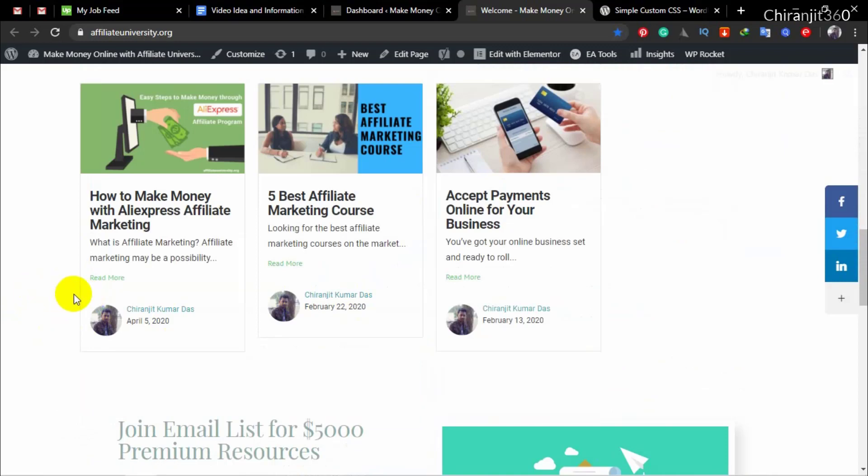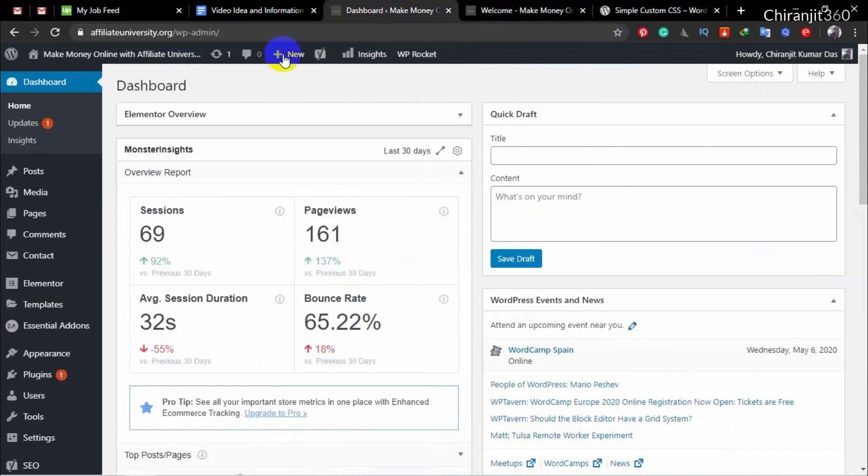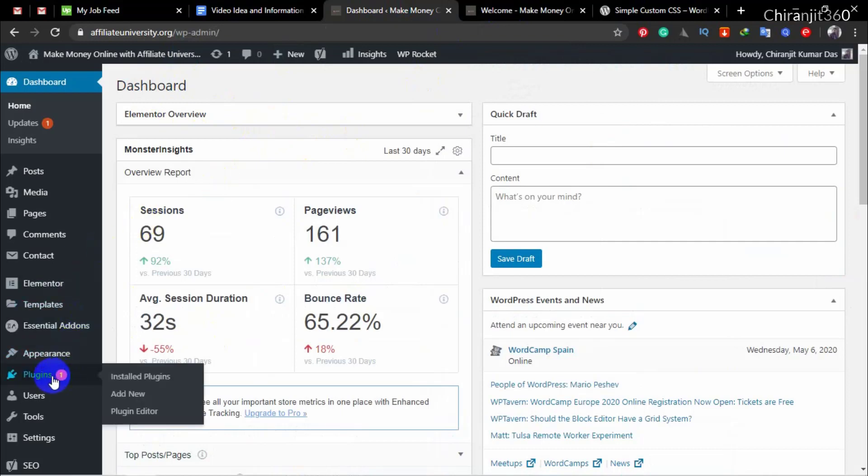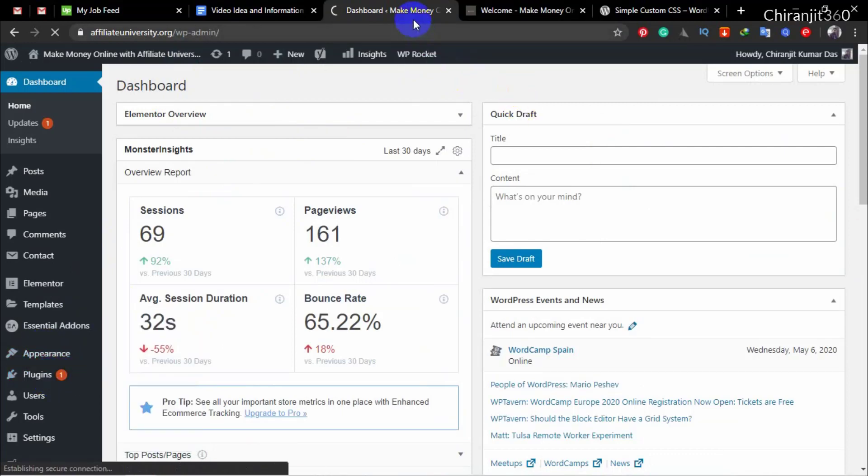Here you can see my name and date. So how can you hide it? Just go to your dashboard. We are going to use a plugin, so just go to the plugin section and then add new.